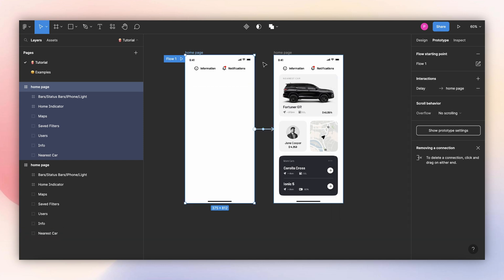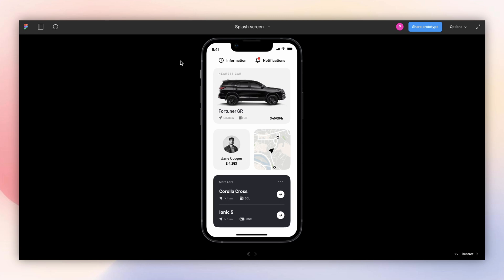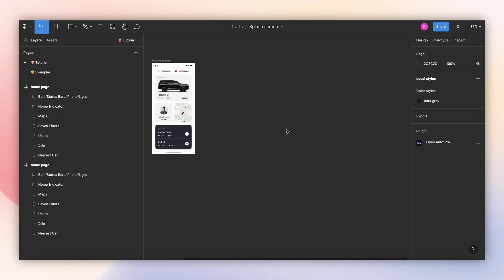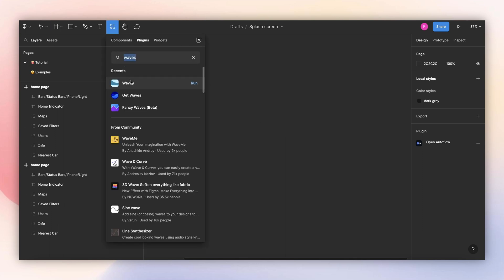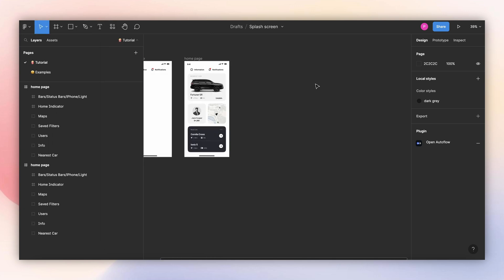Let's try it. I think it looks good. Now let's create the waves that we're going to need for the animation. I know there are a couple of plugins that we can use to create waves on Figma, but I couldn't find any that will create the ones I need for this animation. So I will create them manually using the pen tool.